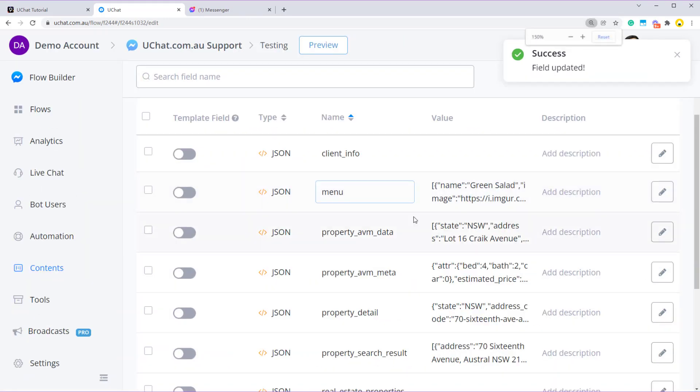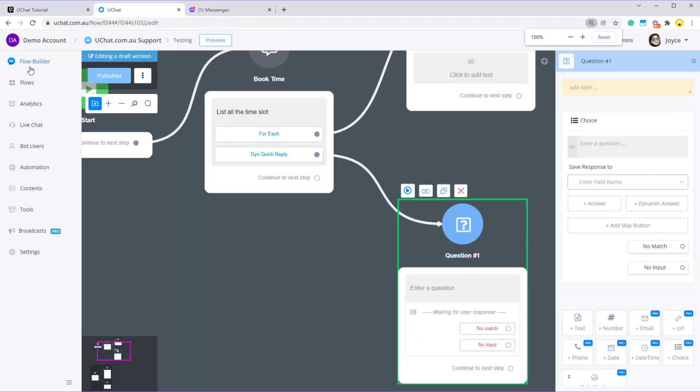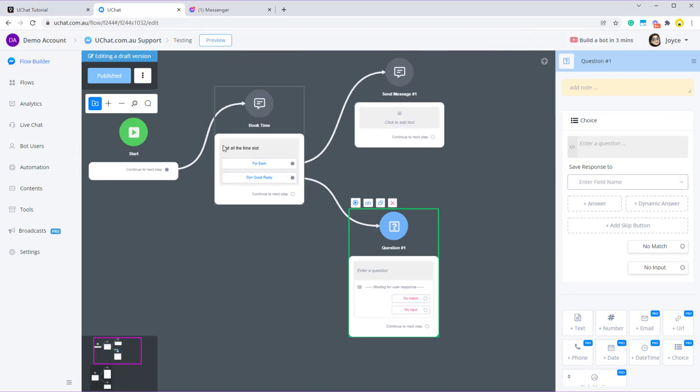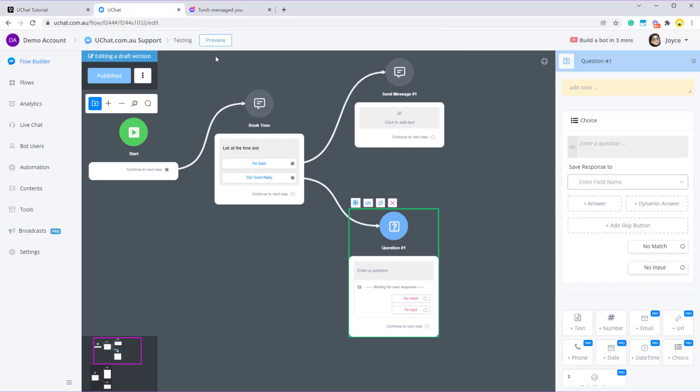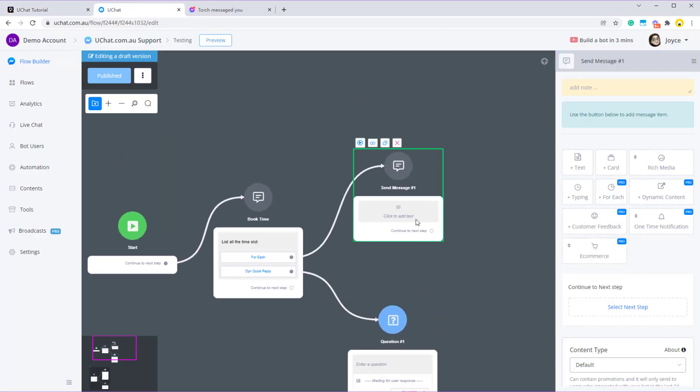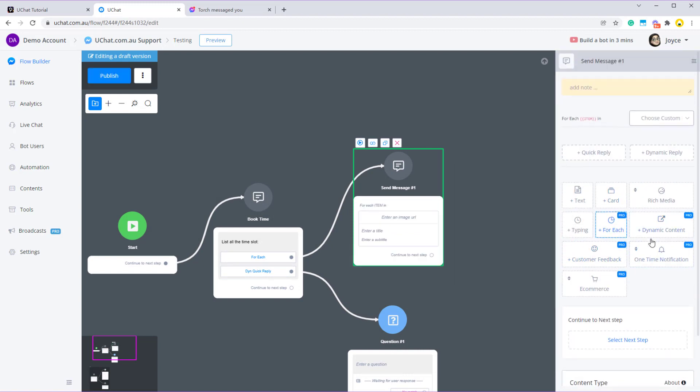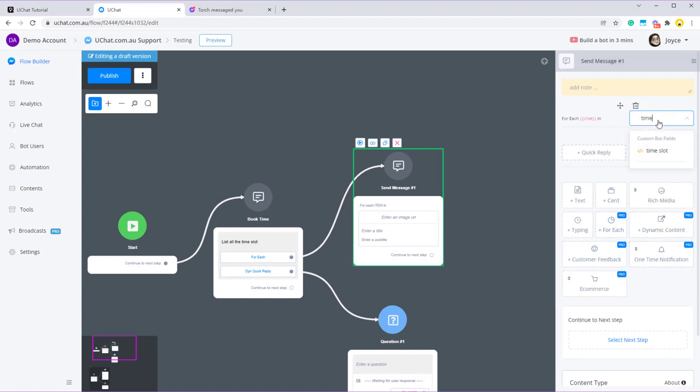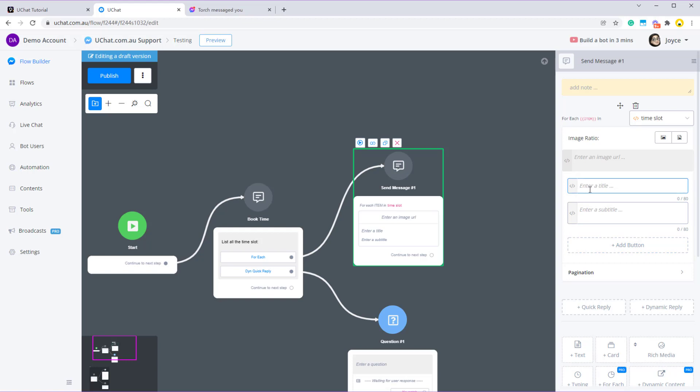Now let's save the time slot and let me show you how I list all the time slot by these two ways. The first one is send via for each. Now in the send message step, use a for each type and choose the field. The field is called time slot. And so there are four elements in a card. In order to show a card, you will need at least two elements. So one of them must be the title.